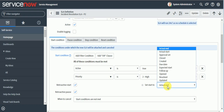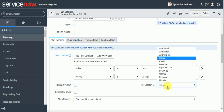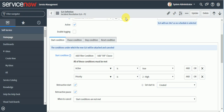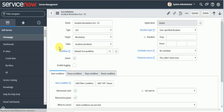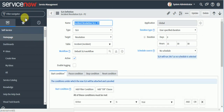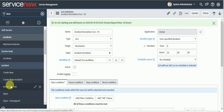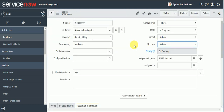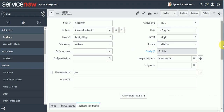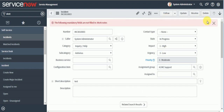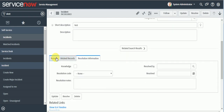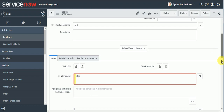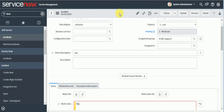To use retroactive start, check the retroactive start option in the SLA definition and set 'Set Start To' as Created. I'll save this and go to a test incident where only the response SLA is currently attached. I'll change the priority to 3 so the P3 resolution SLA attaches.